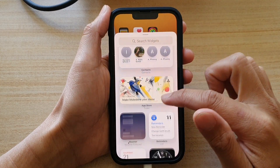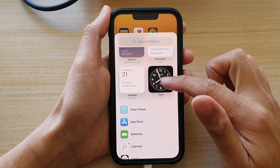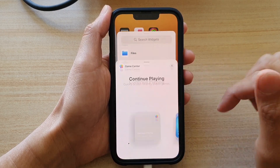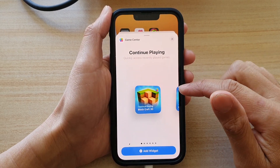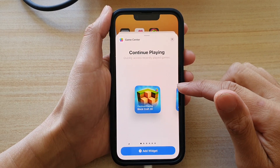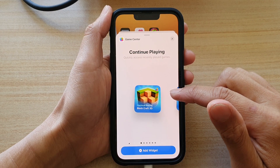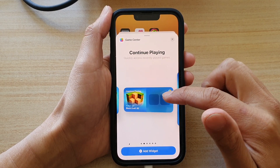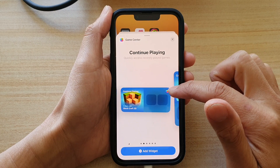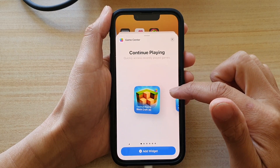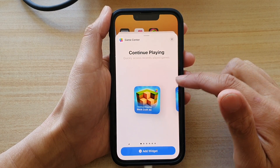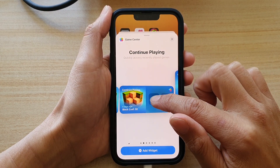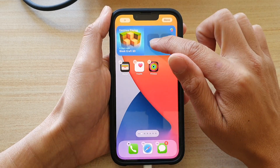Next, you want to go down and tap on Game Center. In here there are three different widget sizes: a small one, medium size, and a larger size. Select the size that you want to use and then drag the widget onto the home screen.